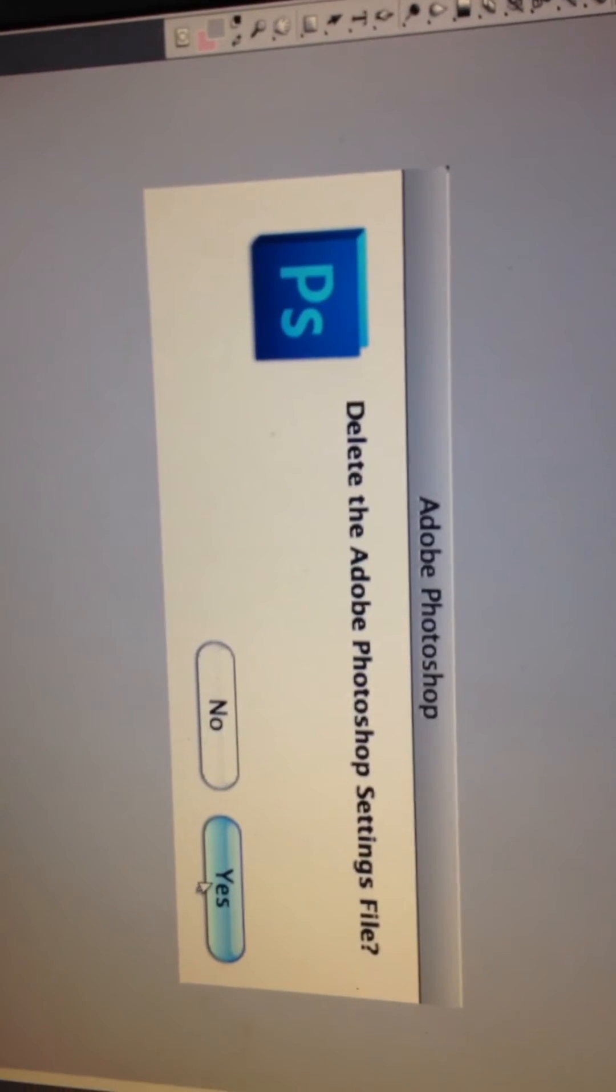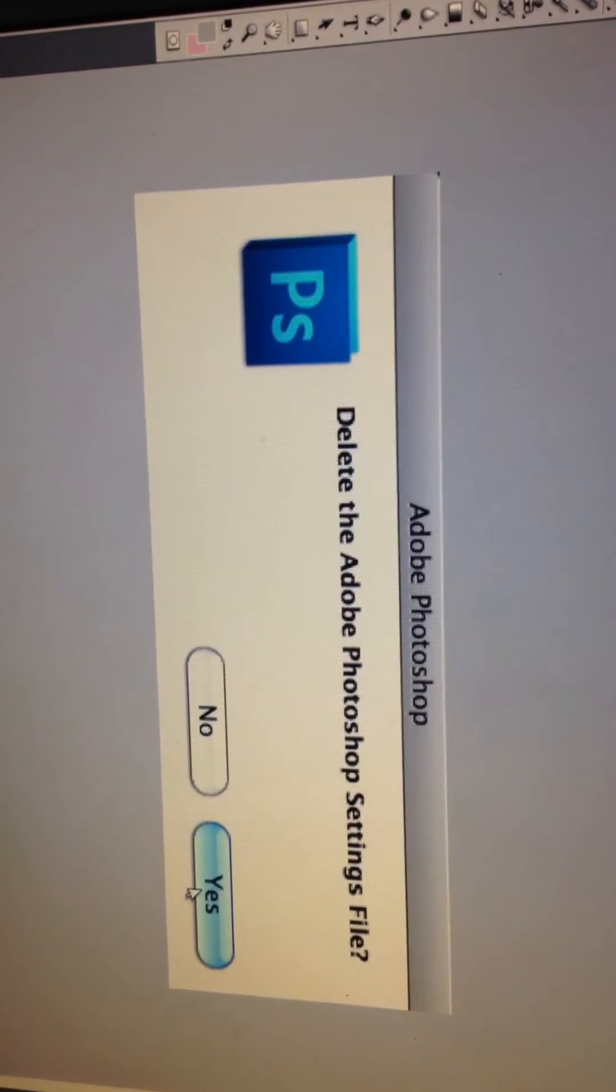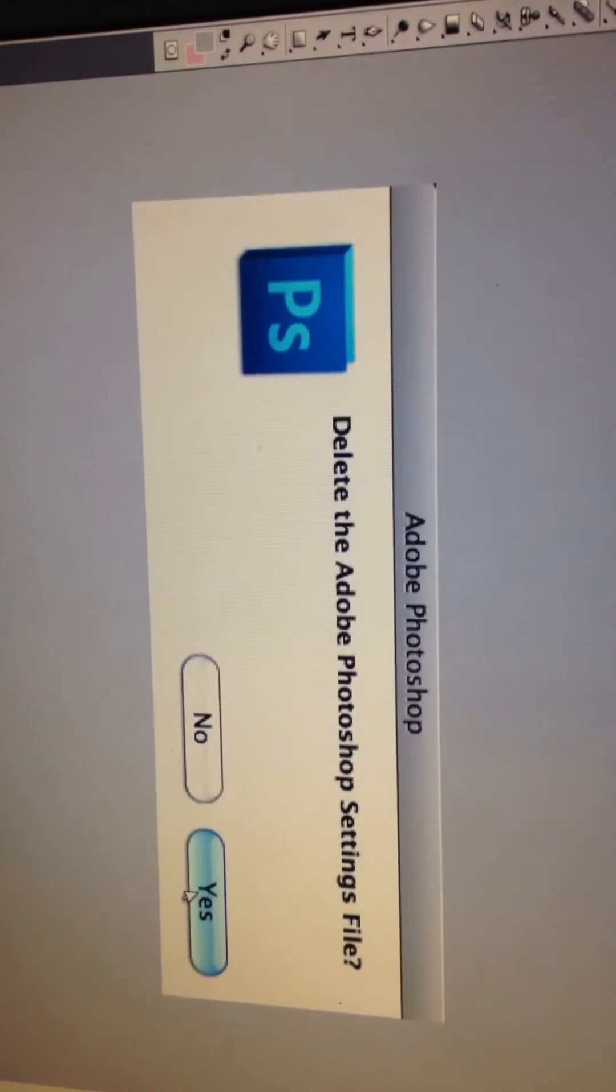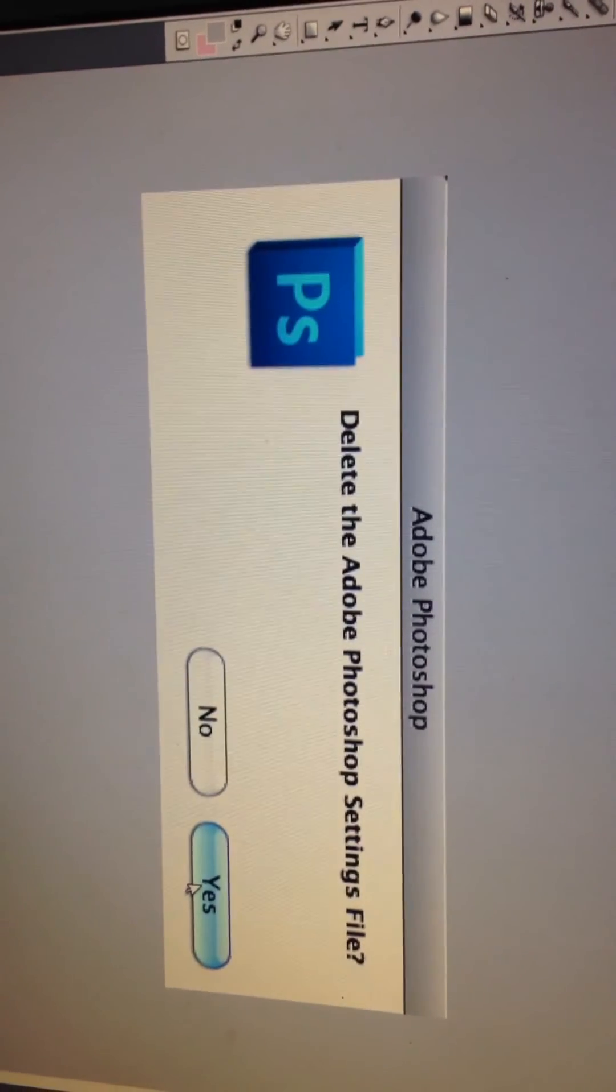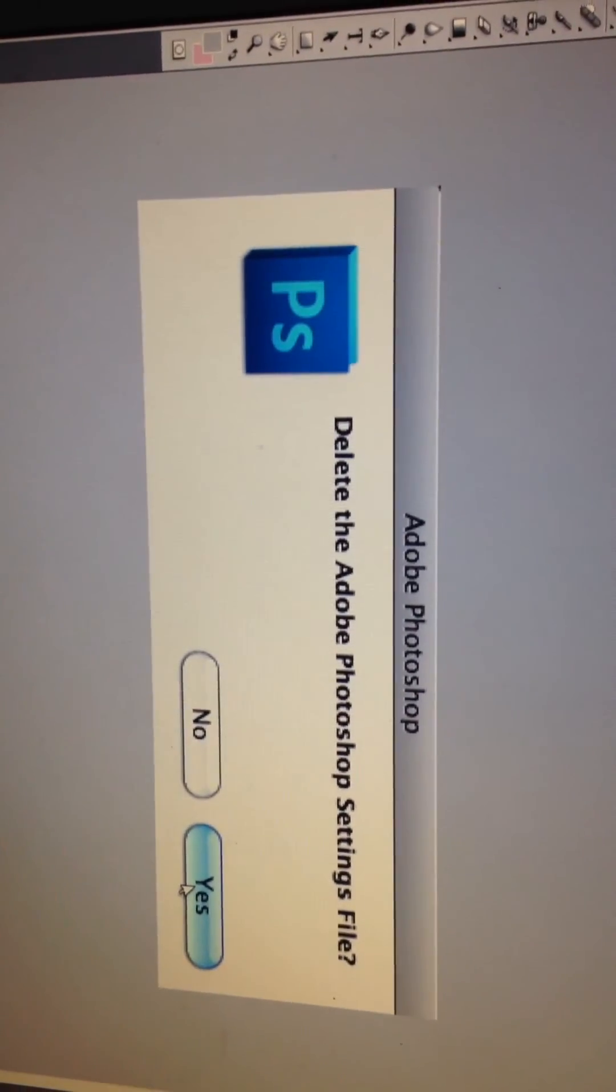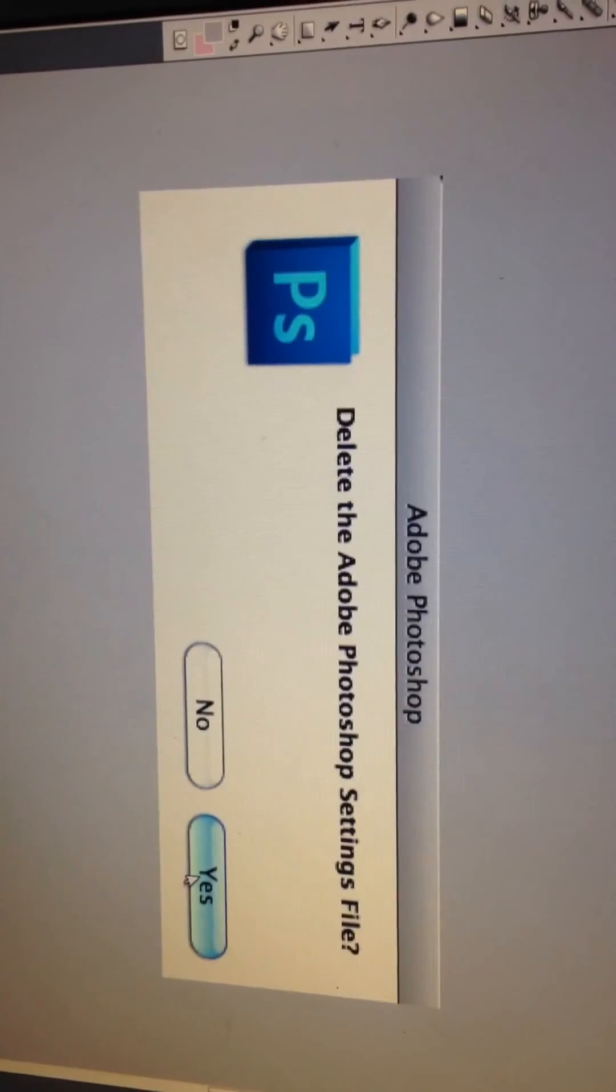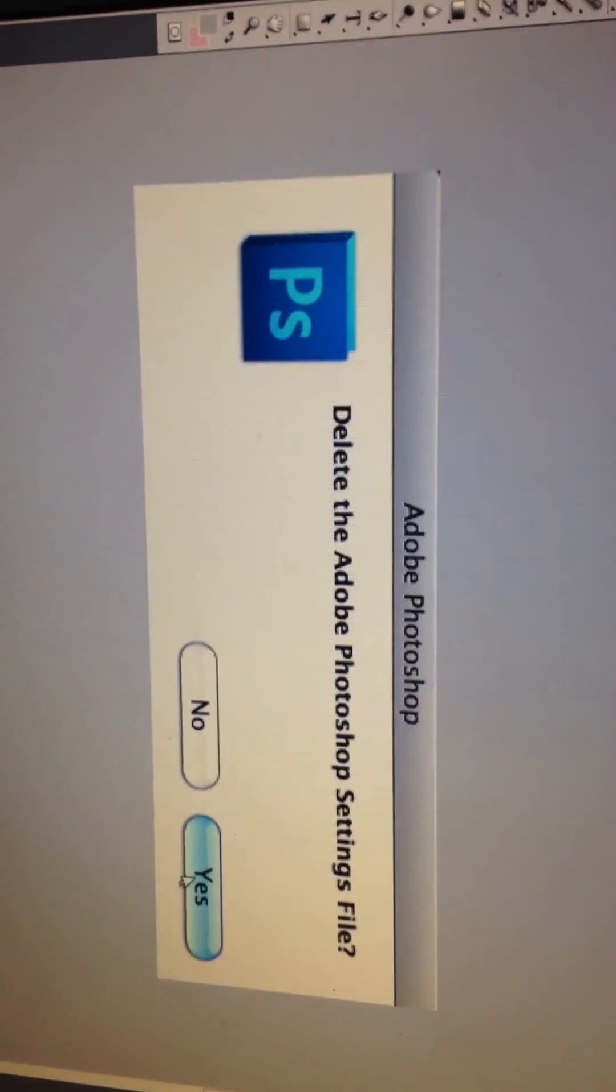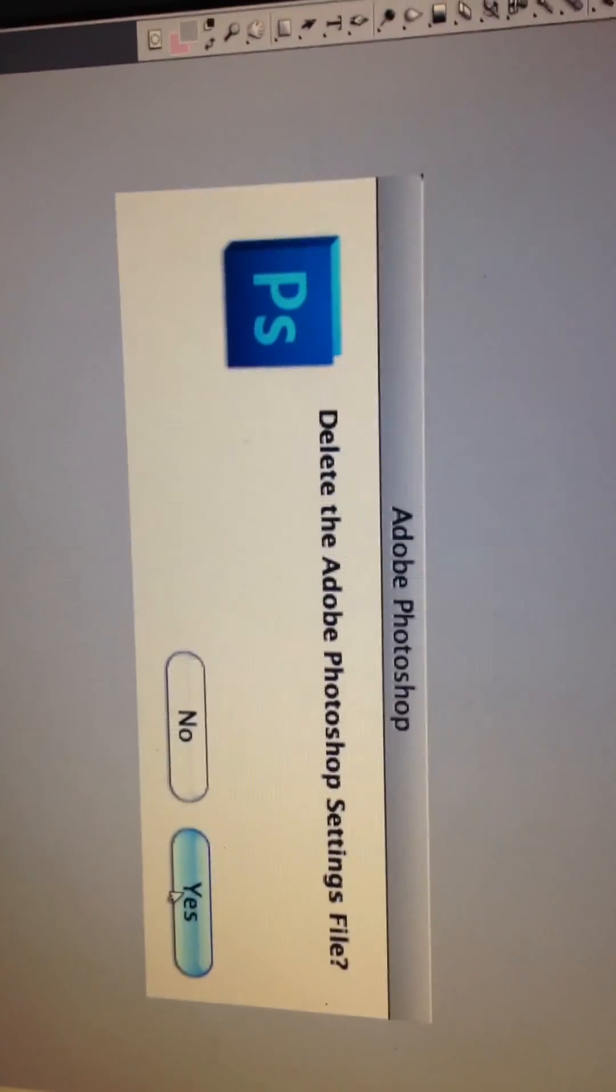Click on Yes. It will set to default settings and you are again ready to use your Adobe Photoshop CS4. Thank you.